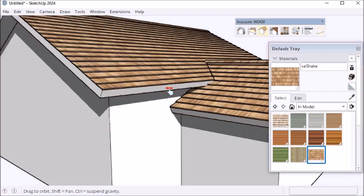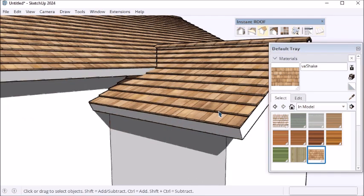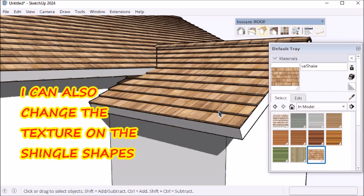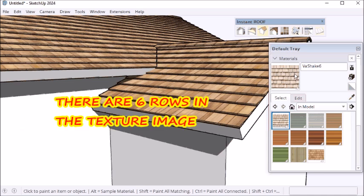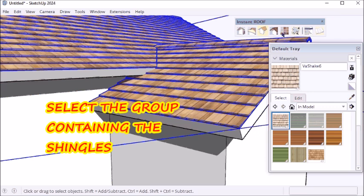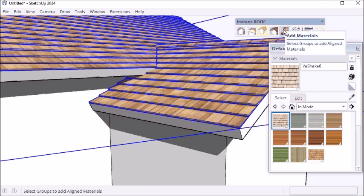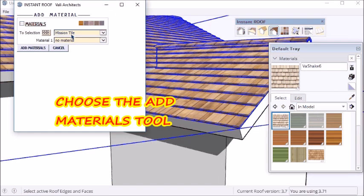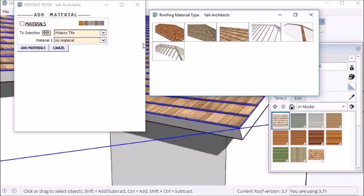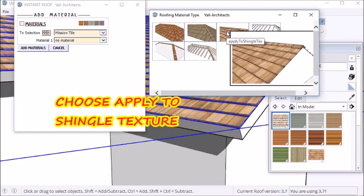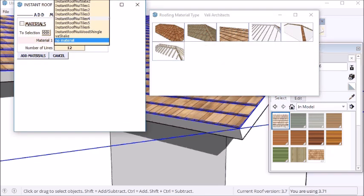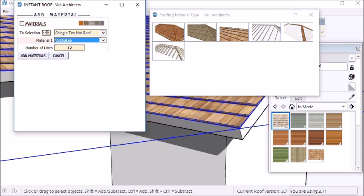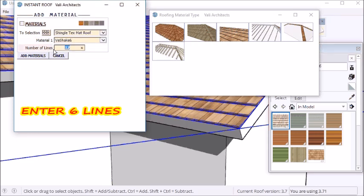I can also change the texture once I've created it. So first of all I'm going to use VA Shake Six. There are six rows in the texture map. So I select the shingle group, click add materials, choose the texture, shingle textures, choose VA Shake Six, and enter six for the number of rows.